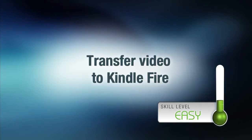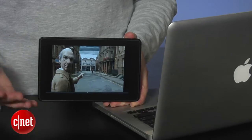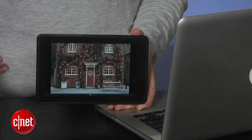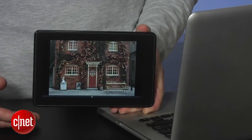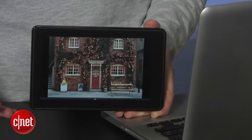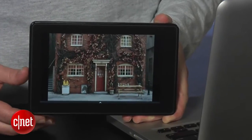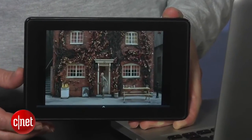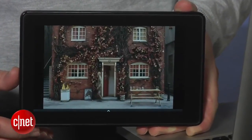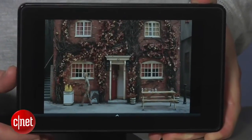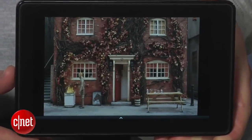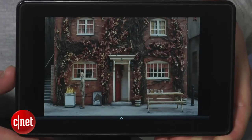Hey, I'm Donald Bell and here's a quick tip for adding your own videos to Amazon's Kindle Fire Tablet. First off, to save yourself some headaches, make sure the video you're trying to transfer is in a compatible MP4 format.